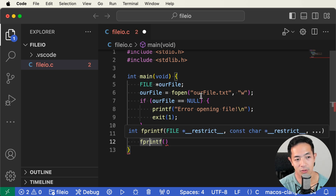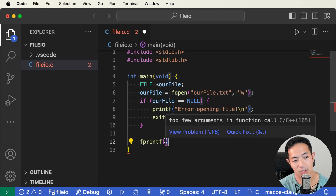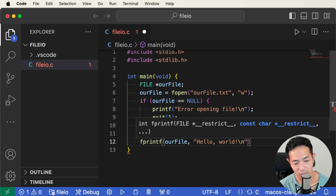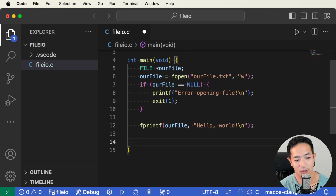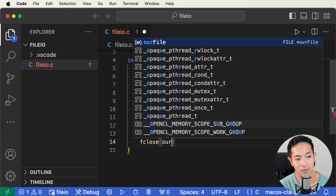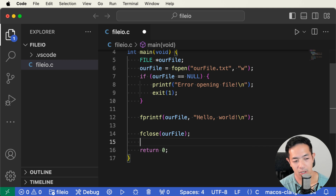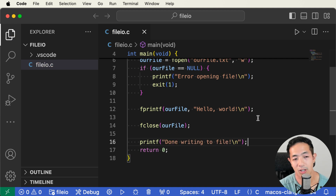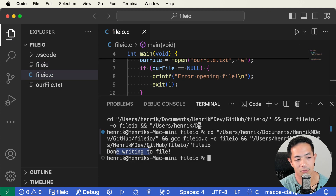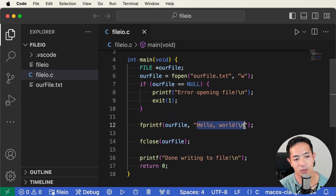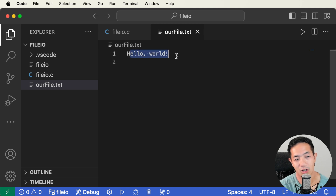We're going to use fprintf to write to our_file.txt, passing our file pointer as the first argument, and then whatever sentence we want — let's try "Hello World". Then we close the file using fclose. Let's also add a printf saying we're done writing, and then run this. It says "done writing to file", and you can see our_file.txt was created in the Explorer. Opening it shows "Hello World" inside.